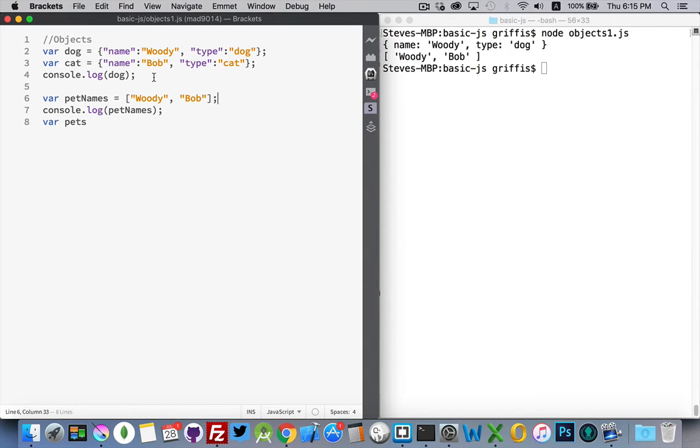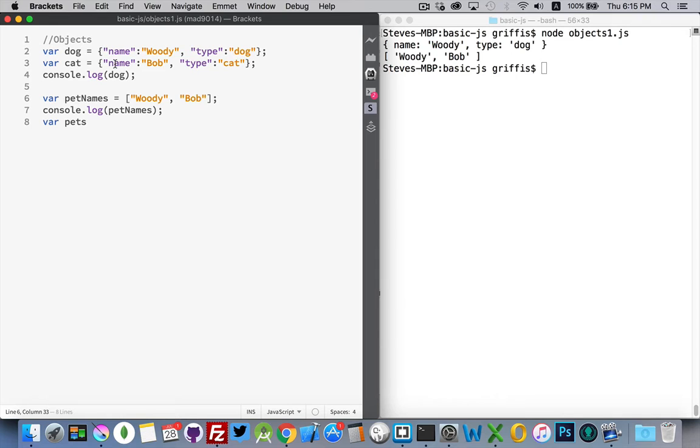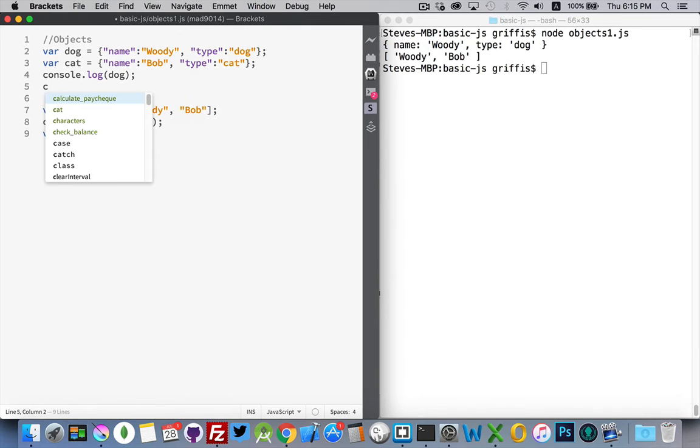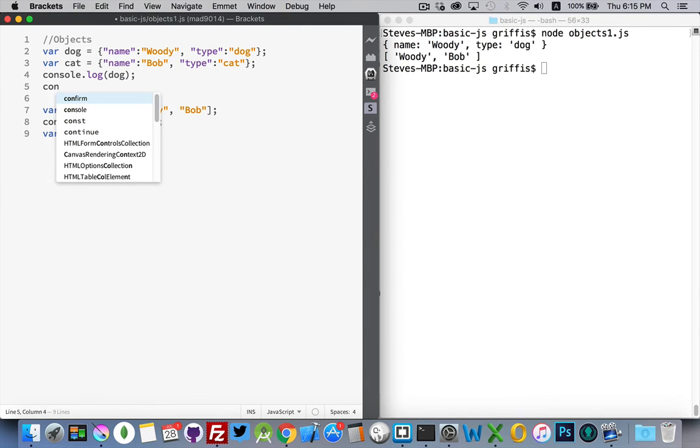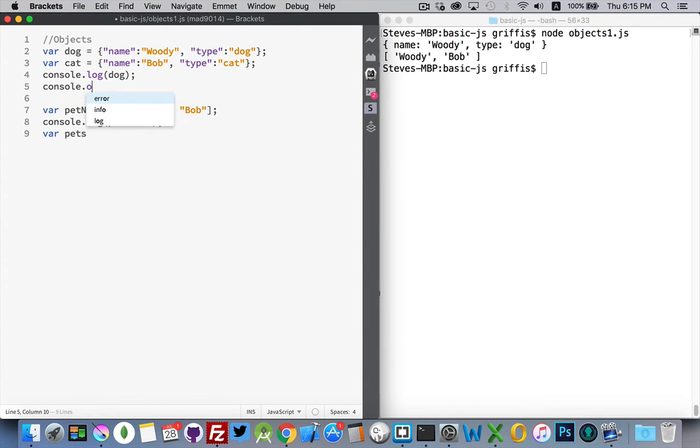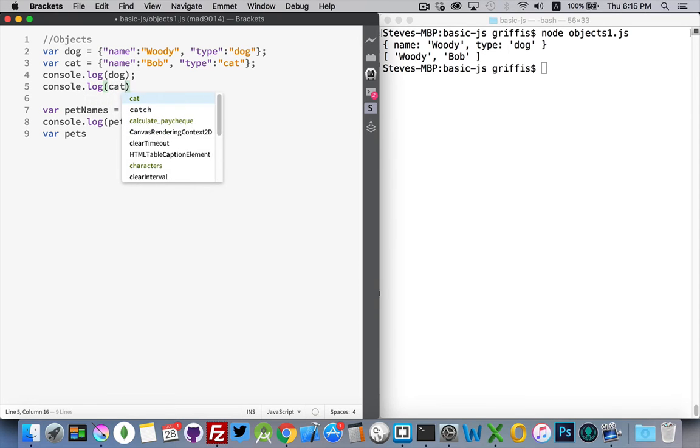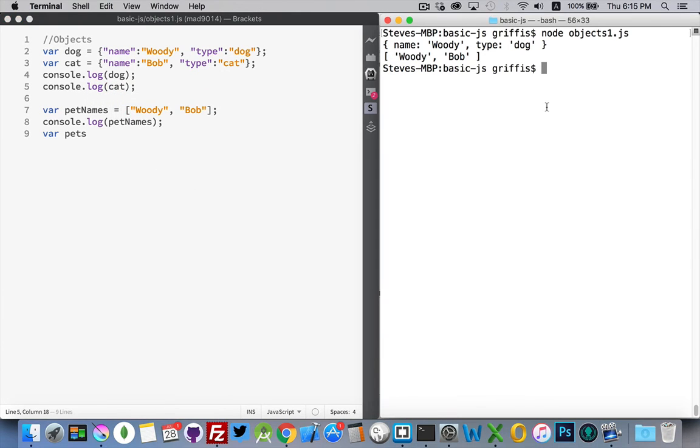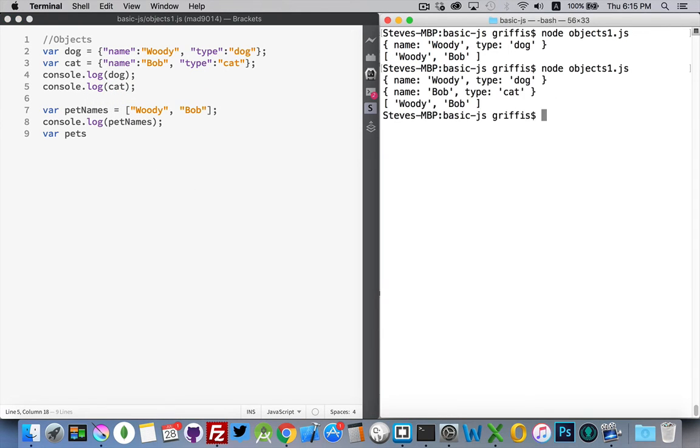In the objects, we've got a label name, and then the value, and then a label type, and then the value. So a property name, a property type, the values are Bob and cat. So when I write these things out with the console, there's my first object, there's my second object. We can add console.log for cat as well. Let me run that again. There we are. So here's my two objects and my one array.